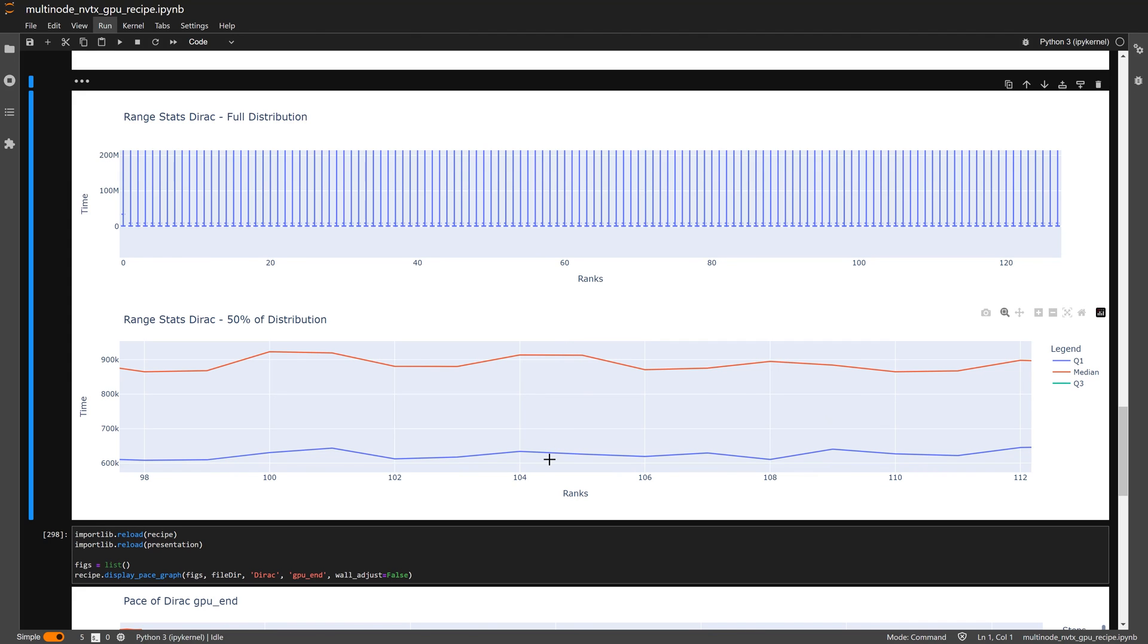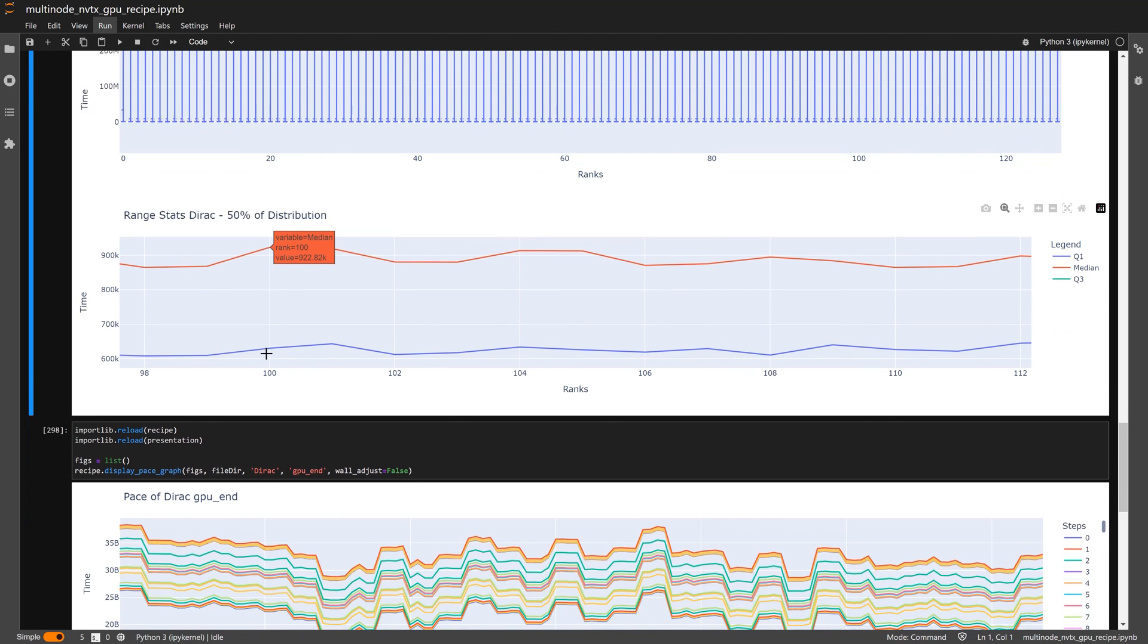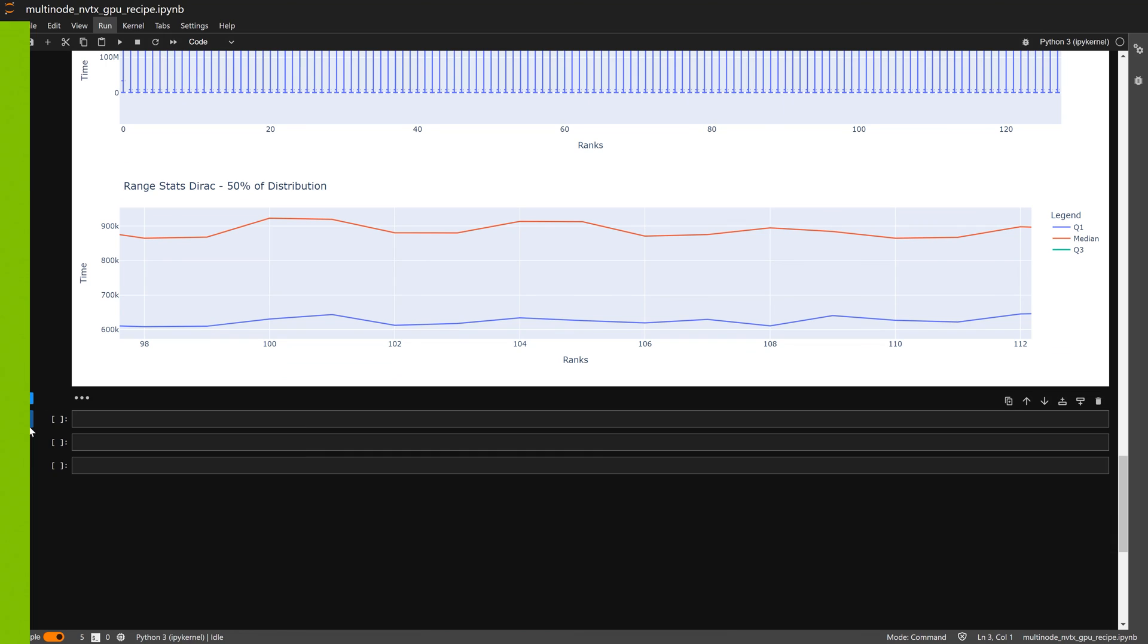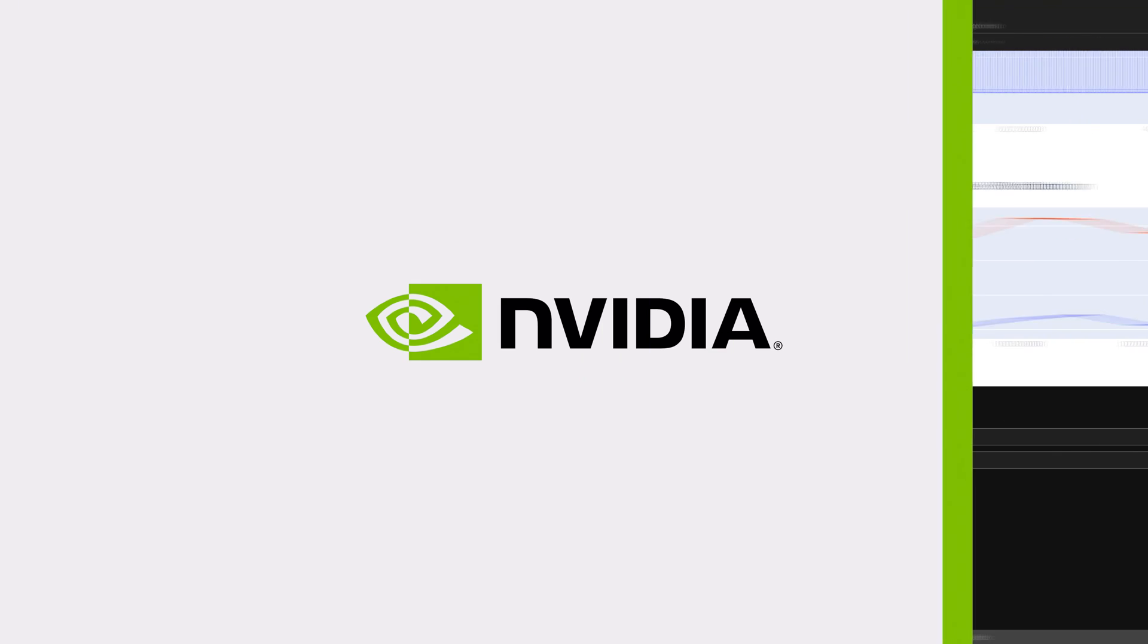All of these are presented via an embedded Jupyter notebook, which lets developers deep dive and investigate further by going straight to a report timeline from a recipe result.